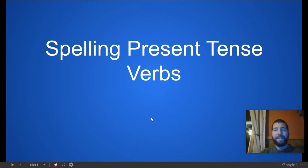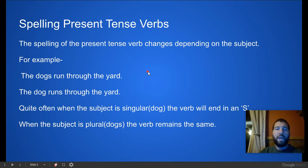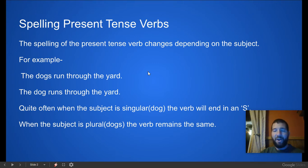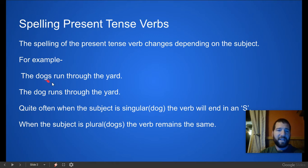Today we are going to talk about present tense and more specifically about spelling present tense verbs. Quite often when we have a present tense verb, we have to add an S onto the end of it — but that depends on what the subject is like.